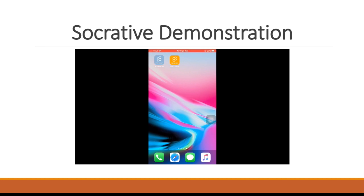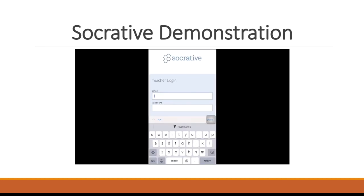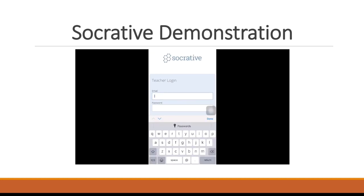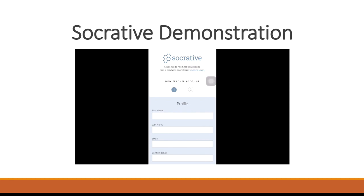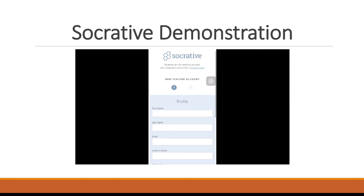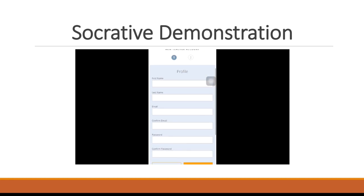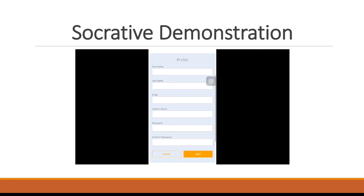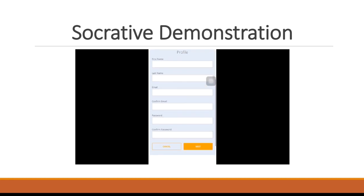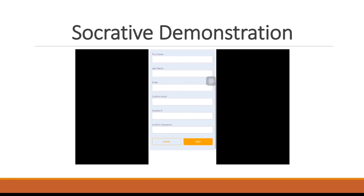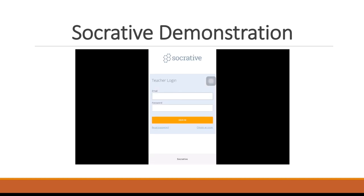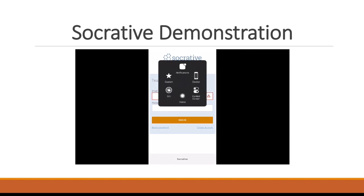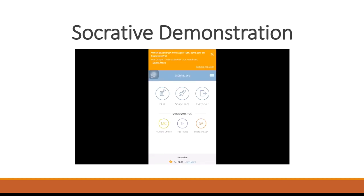When you open the Socrative teacher account, you will be asked to either sign in or create your new account. When you create a new account, it's really easy. It's just your basic information, nothing complicated or special that you're going to need. And once you create your account, you'll sign in. This is how your account will look.